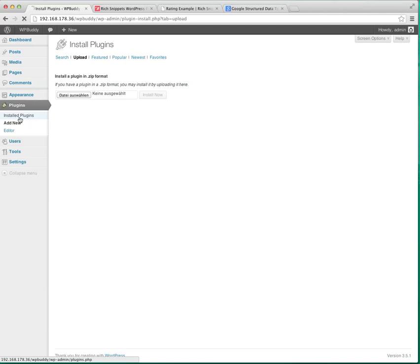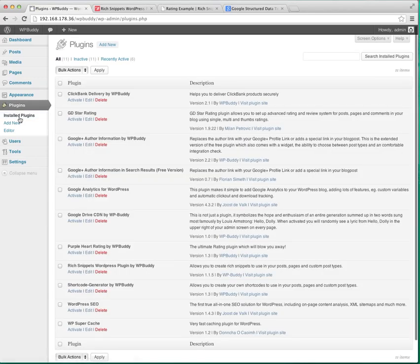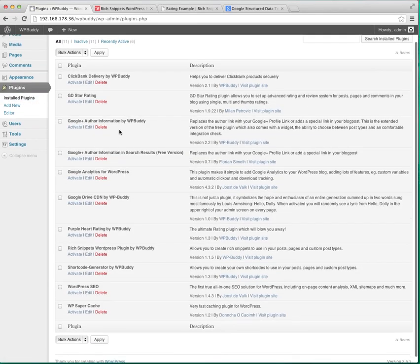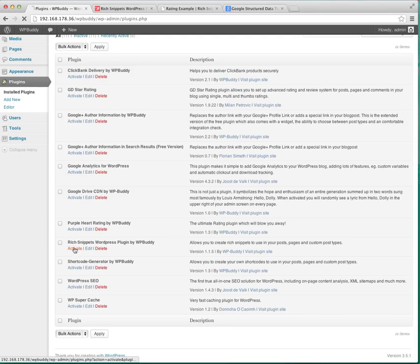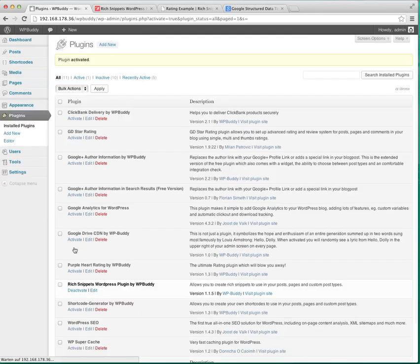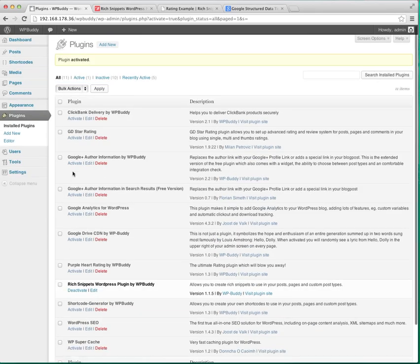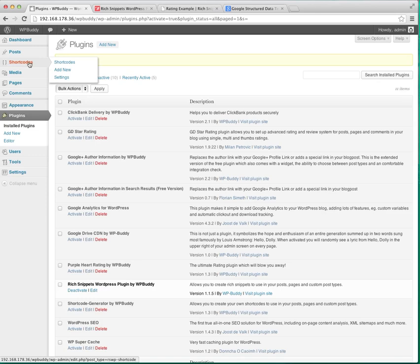Then go back to the installed plugin section on your WordPress administration panel and search for Rich Snippets plugin and activate it.